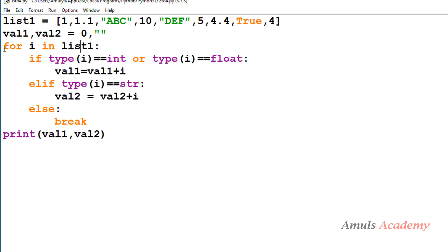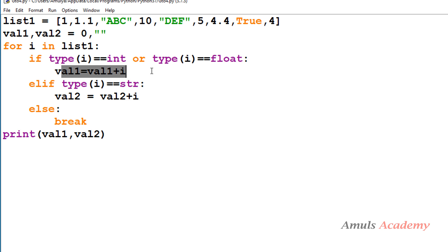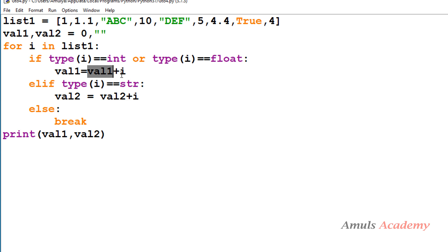Next we apply a for loop on list1, and we check the type of each element. If the type of the element is int or float, we add that value to value1. We're using the logical OR operator here — meaning if the element is int or float, we add it to value1.